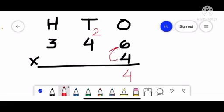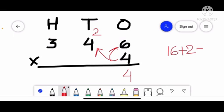Now we count the table of 4 four times. 4 fours are 16, and we add the carry of 2 — that is 18. We write 8 and carry 1 over to the 100's place.